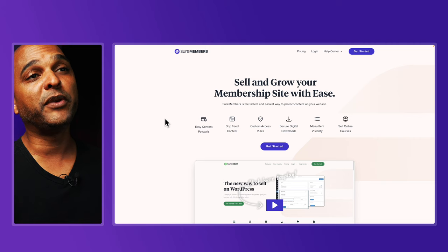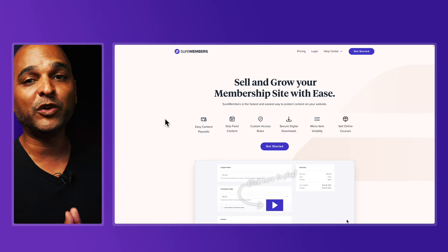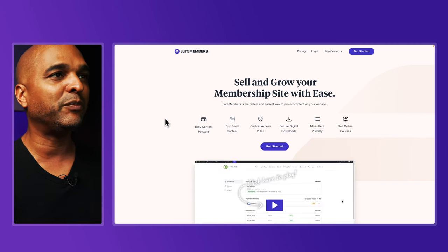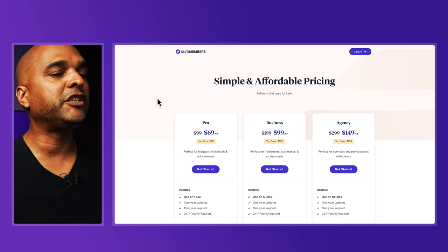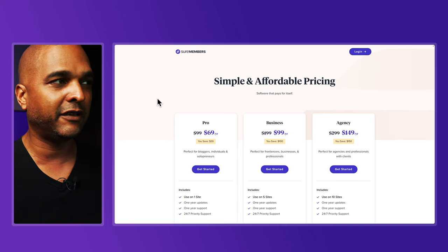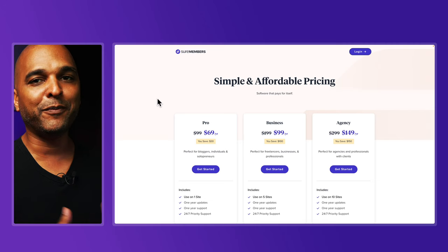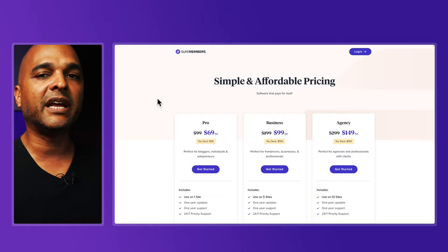Next — and this is the premium plugin I talked about — is SureMembers. SureMembers is really going to change the game because it makes it way easier to build a membership website. If you've ever tried to build a membership website with existing solutions, you'll know what I mean by the end of this video. So make sure you watch until the end.